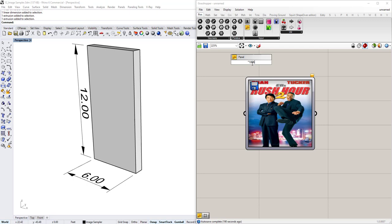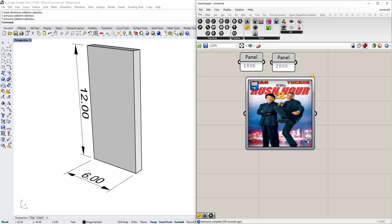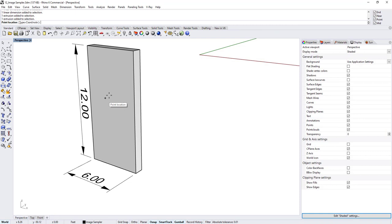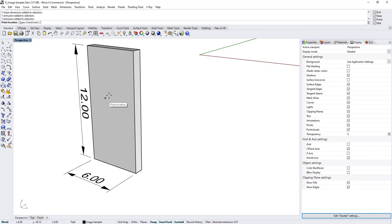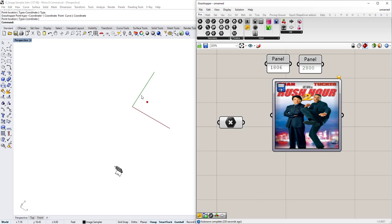Click OK, open up a panel, write 1806, another panel, 2800 — just save those. You'll notice that now the Image Sampler actually shows the graphic. So what needs to go in and what comes out? To test that, I want you to make a point component, right-click, set one point. Make sure in Rhino that the type equals coordinate so you can place a point and move it around in Grasshopper. Place a point near the origin near the X-Y axis and plug that into the Image Sampler. Let's see what comes out.